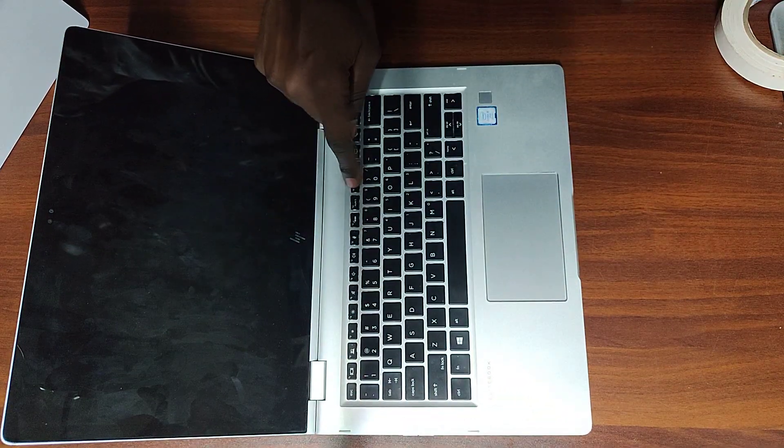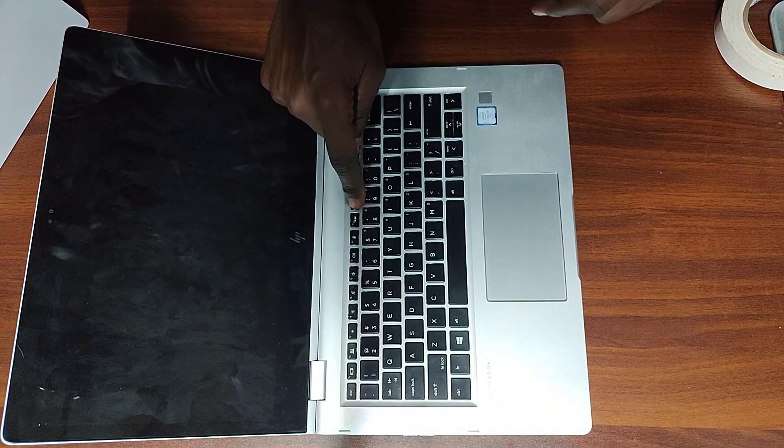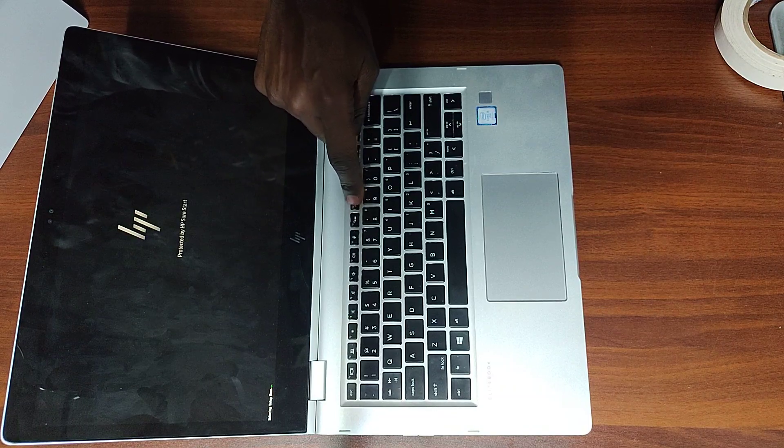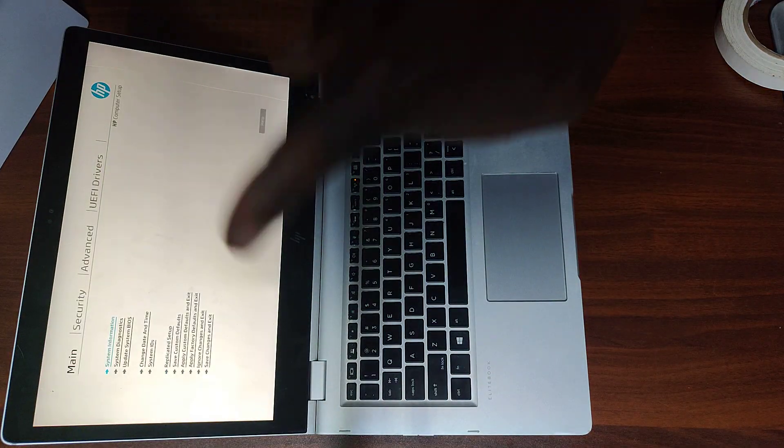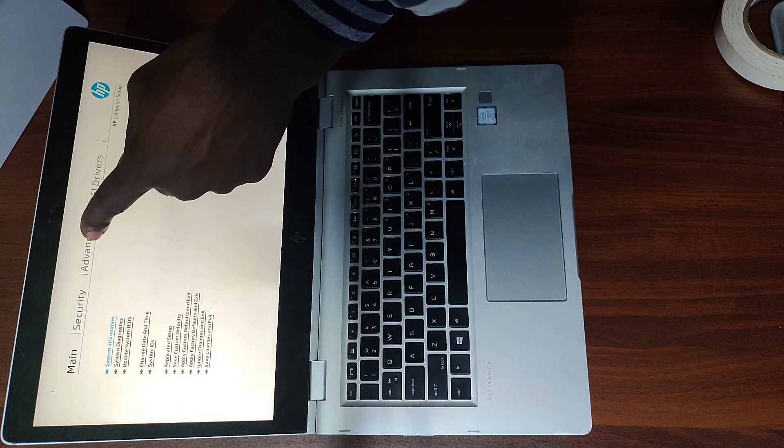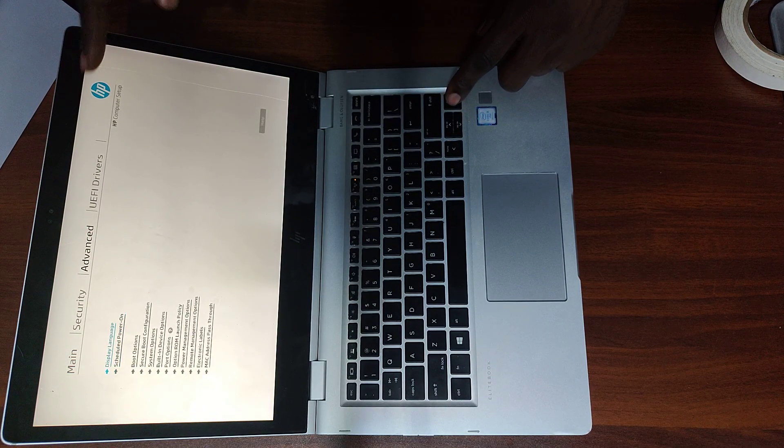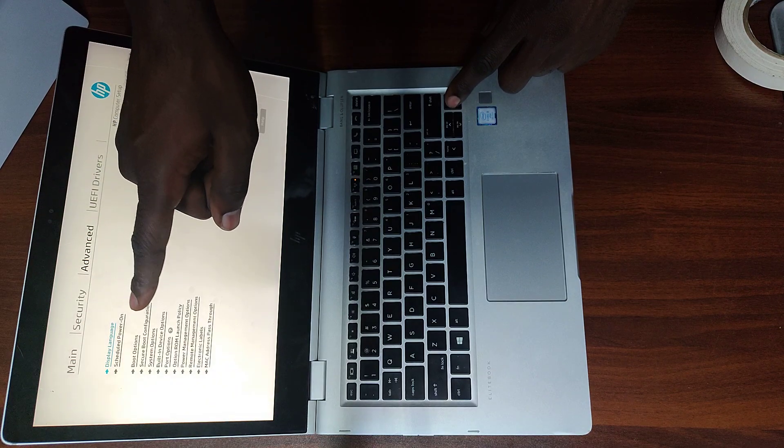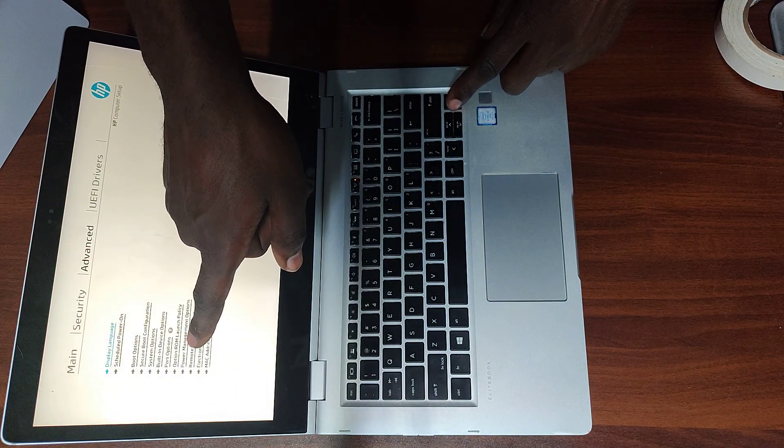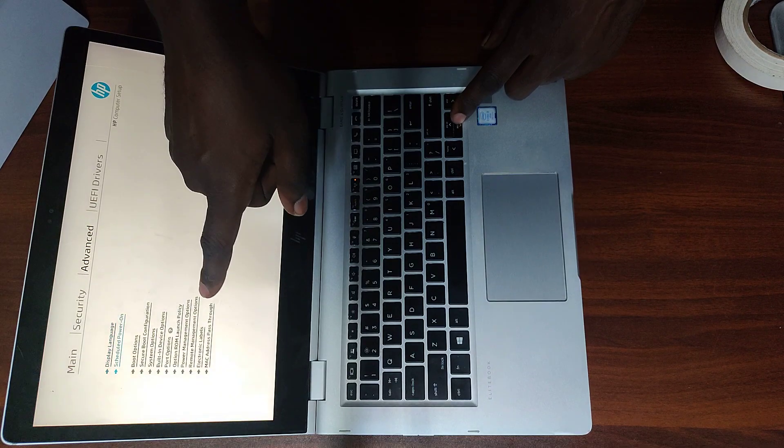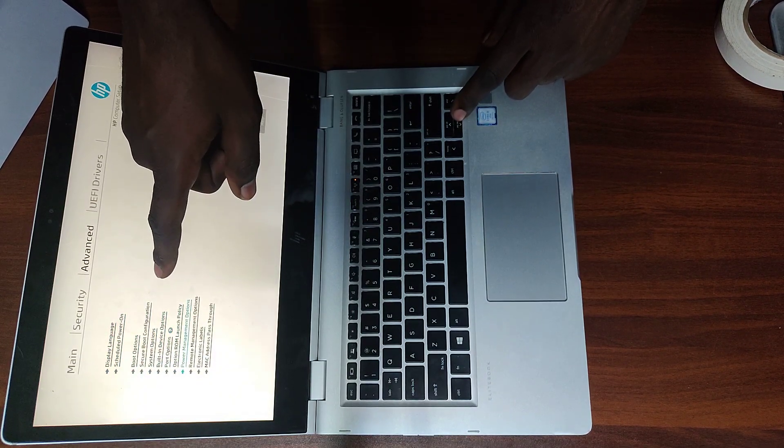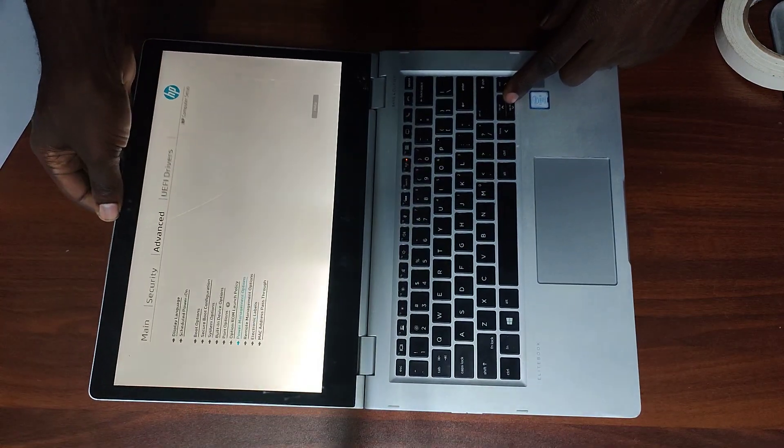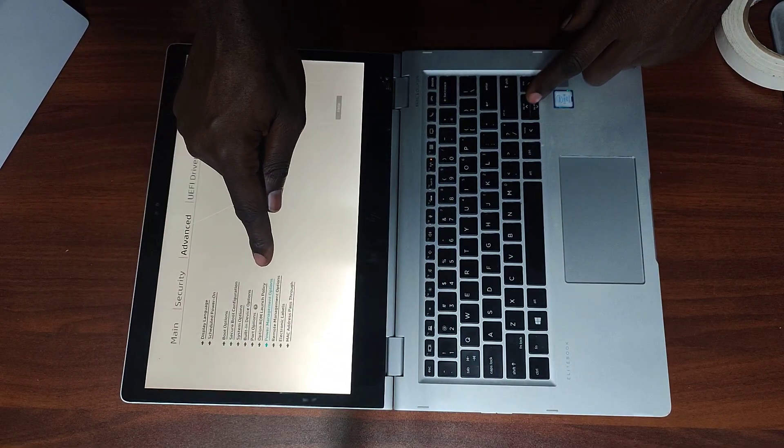So right now I'm pressing on the F10 key to get into the BIOS. Once you're inside the BIOS, navigate to the advanced setting here. Then navigate down to where it's written power management options, at the power management options right here. Power management options.